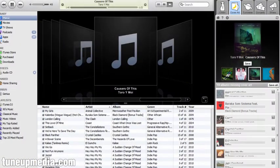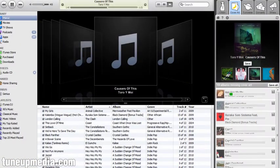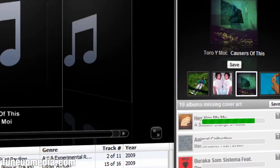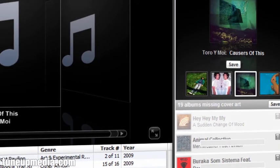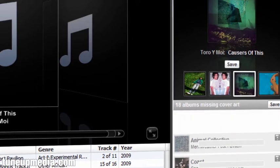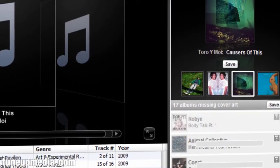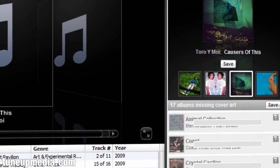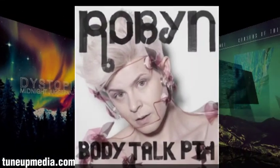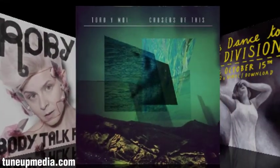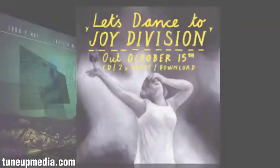Cover Art automatically scans your entire music collection for albums that are missing artwork. TuneUp will provide you with several choices to apply, or you can take our first pick and just save them all. Now you can navigate your collection using Cover Flow the way it was meant to be used.